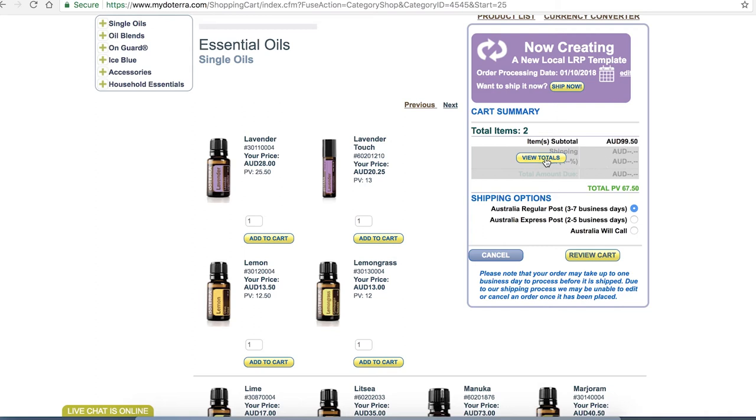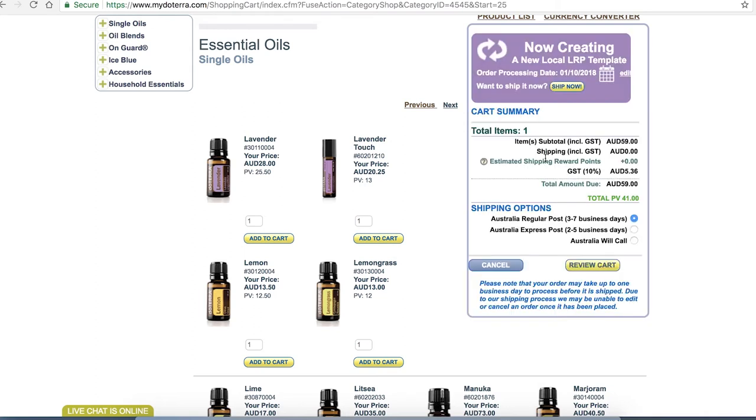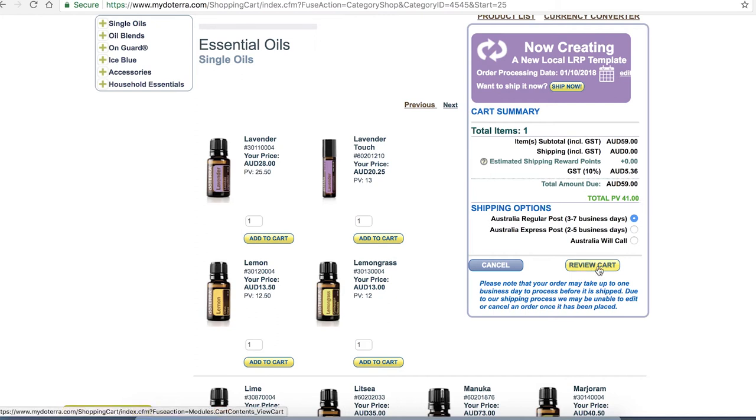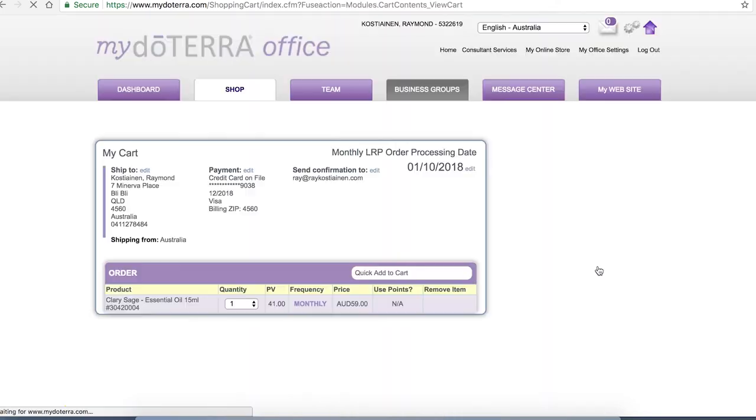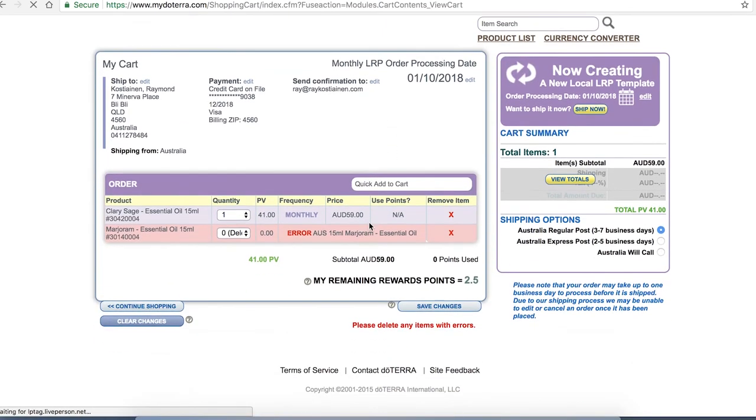I want to click view totals just to see all the other things that come up. So I've got things like what my GST is and then I can start to see what my total PV is. If I'm happy with where I'm at or even if I'm not and I just want to look at my cart I click on the review button and it's going to show me here.